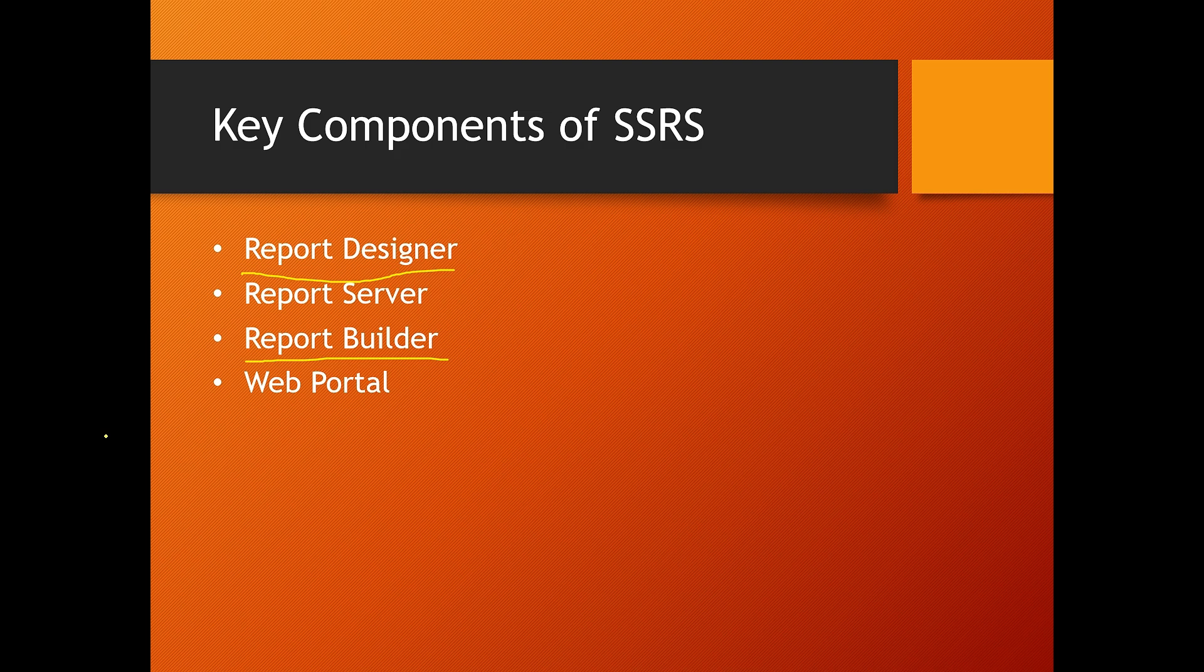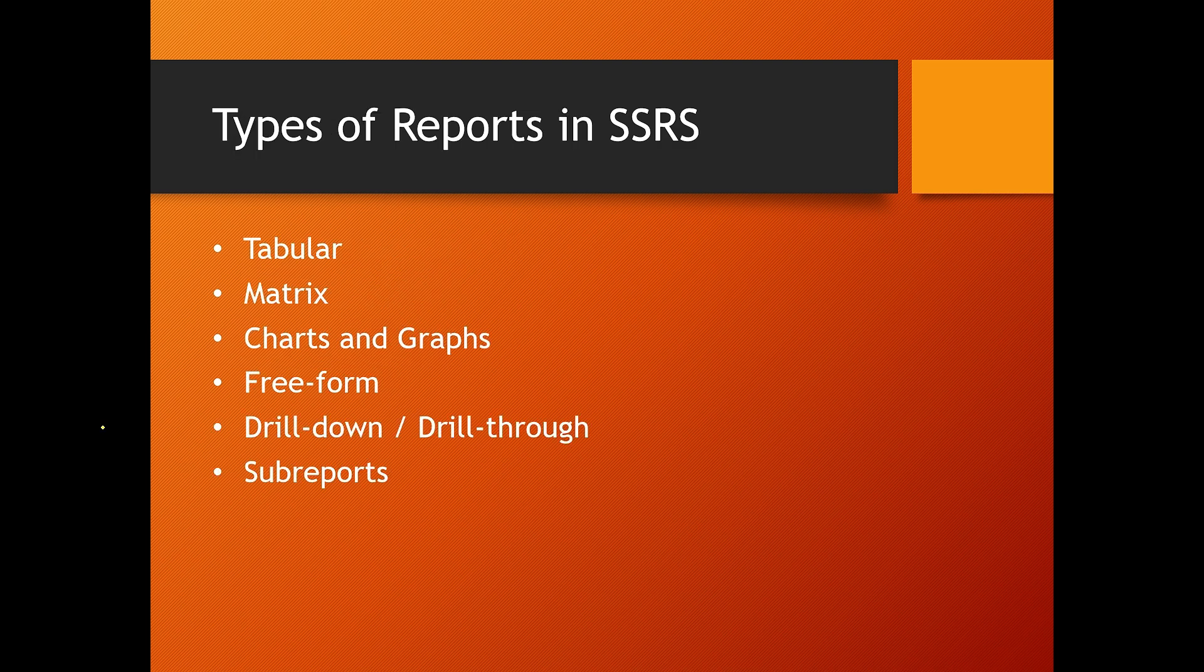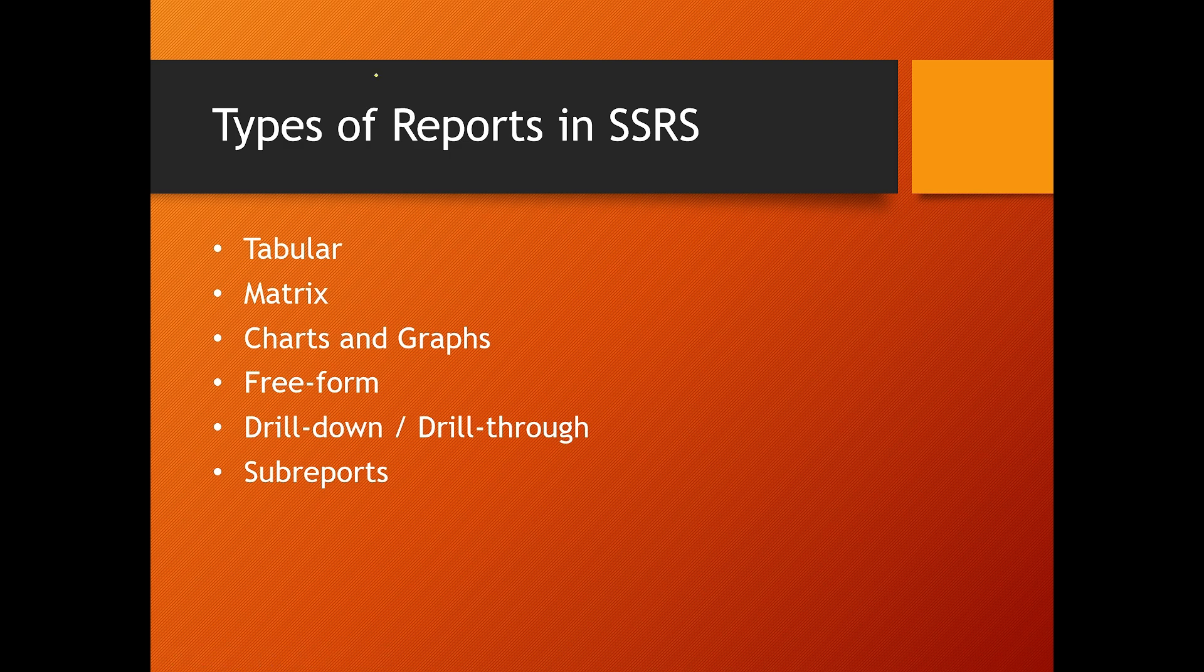Now, what type of reports can you create in SSRS? Basically, SSRS allows you to create various types of reports: tabular, matrix, chart and graphs, freeform, drill down, drill through, and sub-reports.